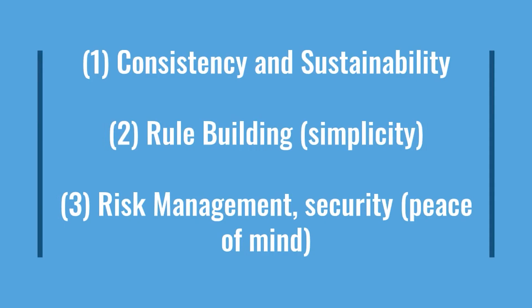To summarize in today's video, I covered consistency and sustainability. We went through some basic rule building to show how to make it really simple, logical, and straightforward. And I showed how I manage my own risk.